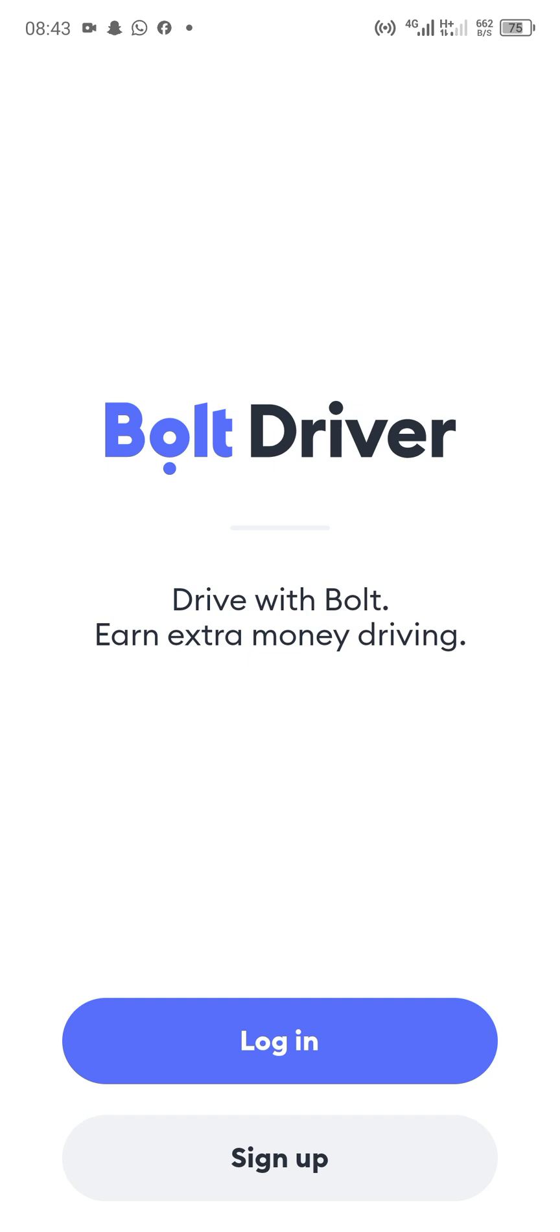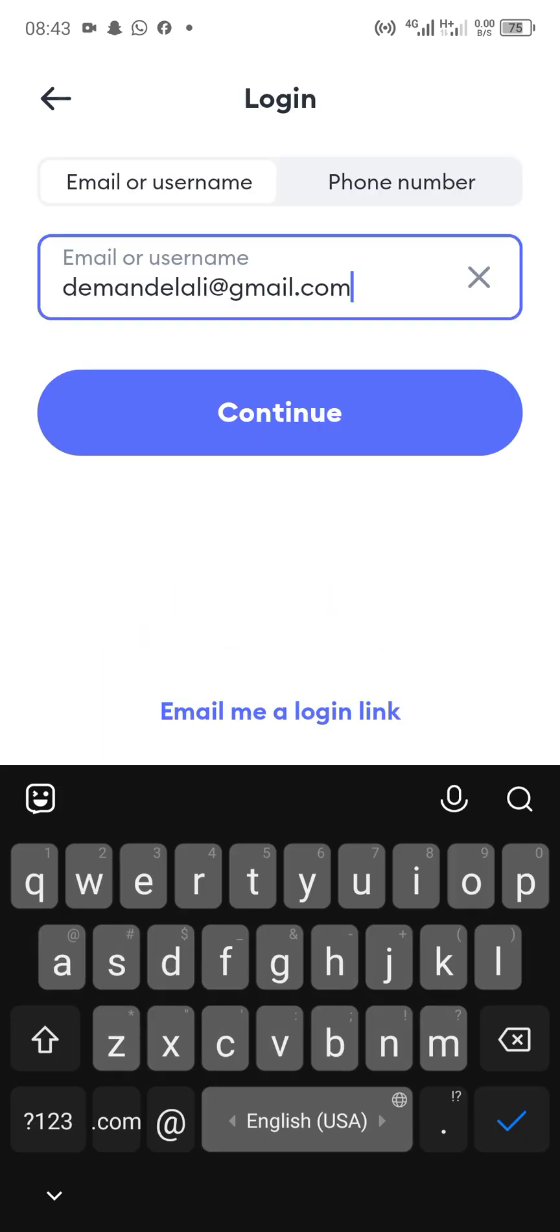These are the steps to follow in order to reset your password. You need two apps: the messaging app and the email app. First of all, try logging into your Bolt account.